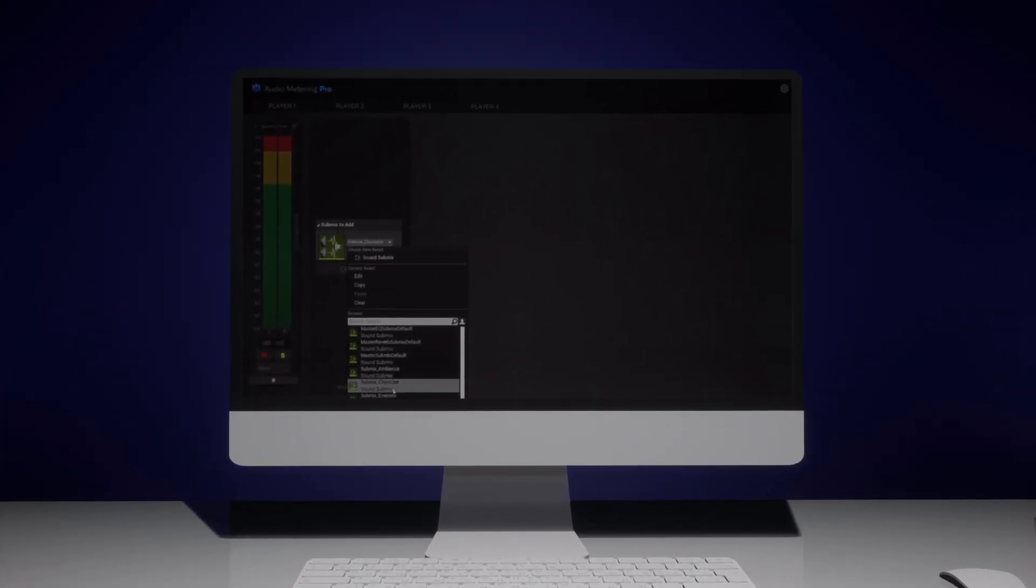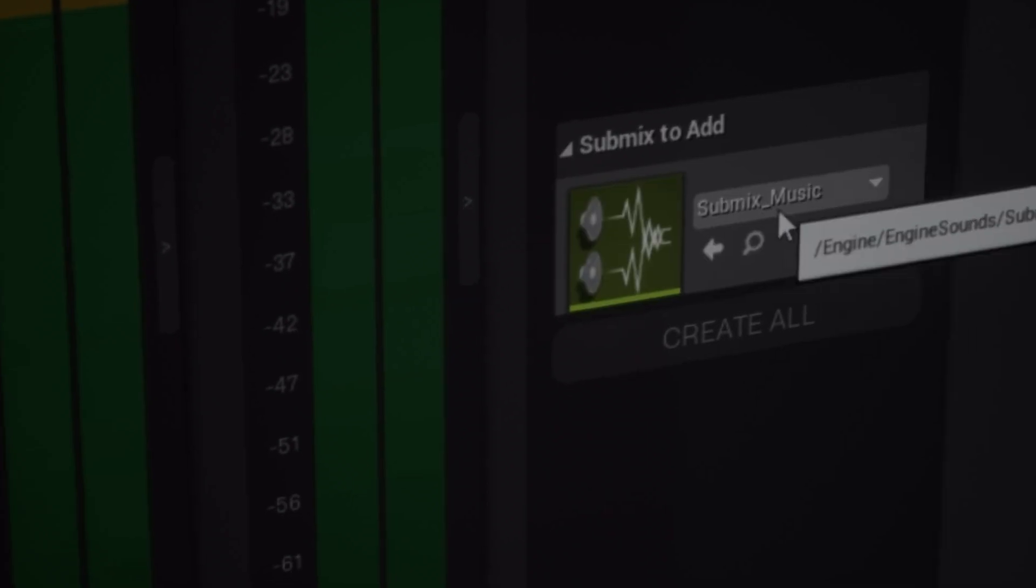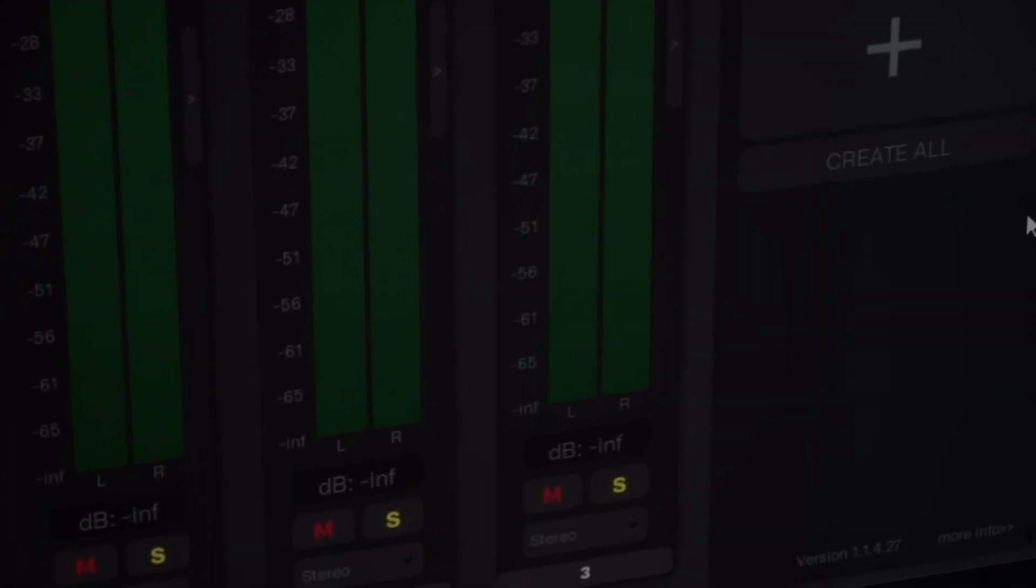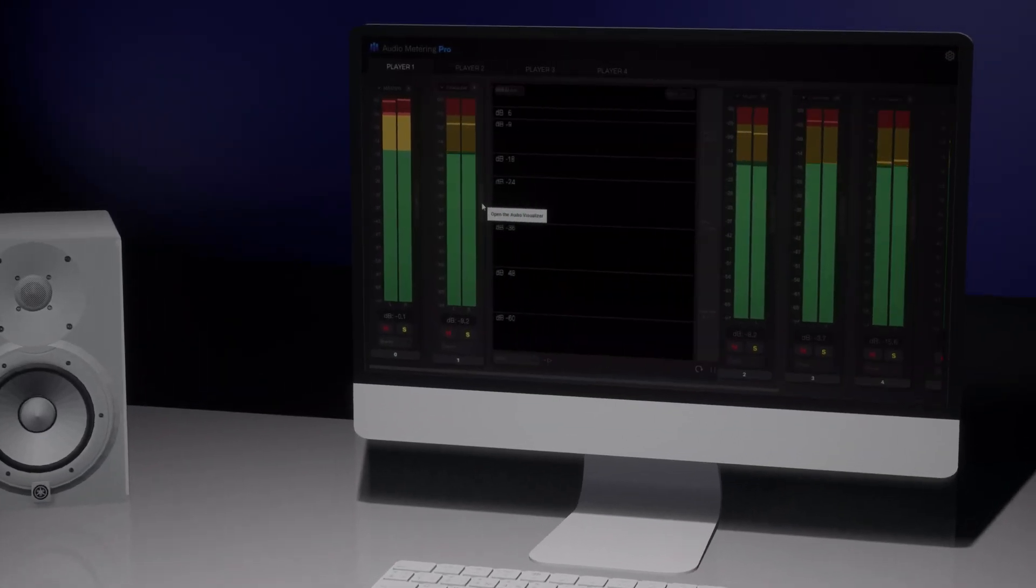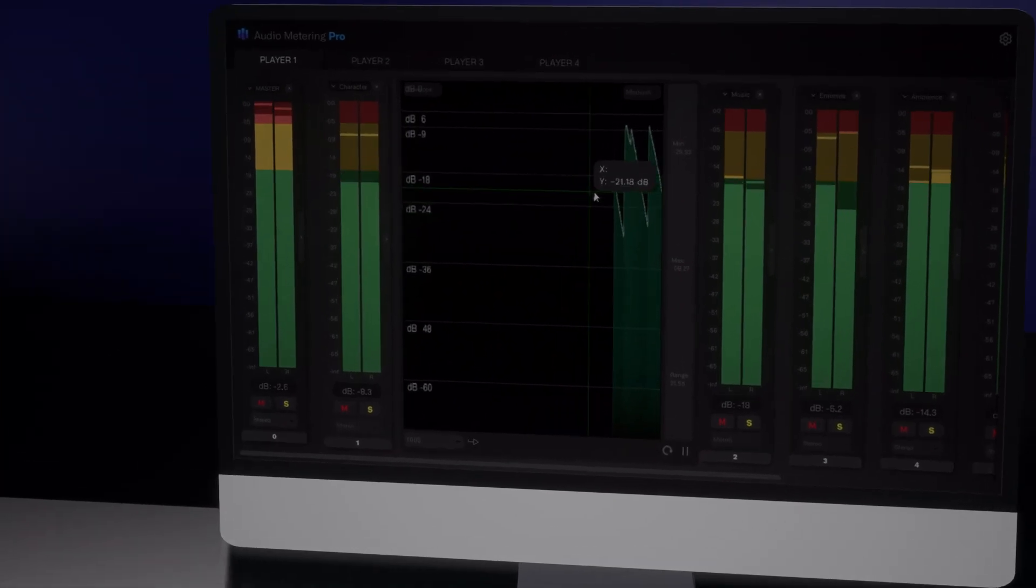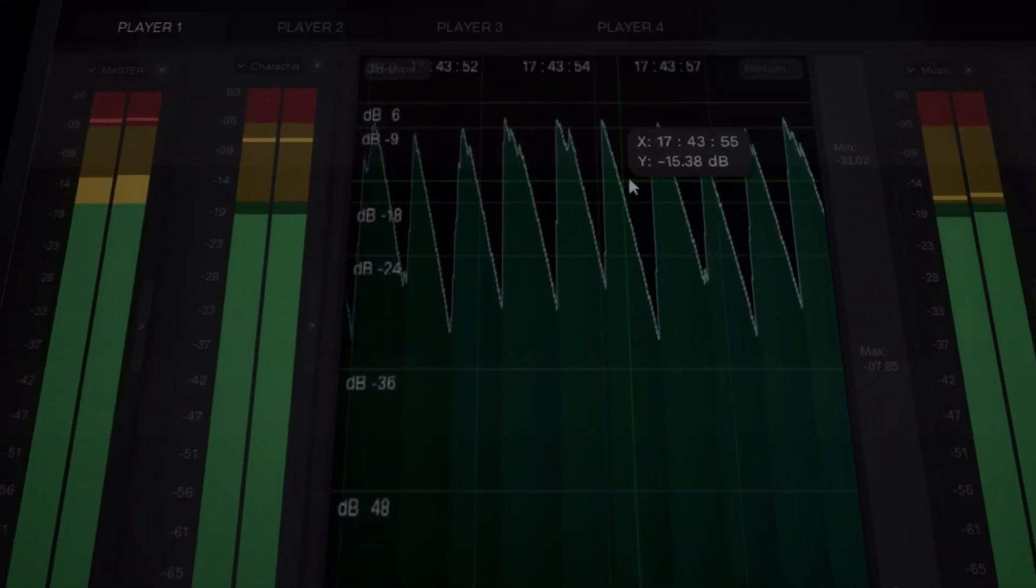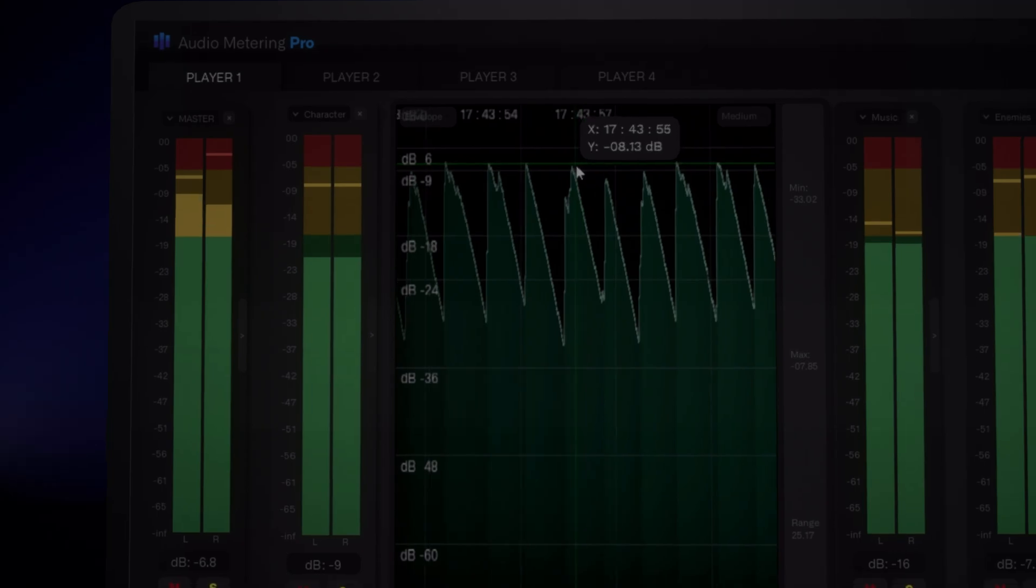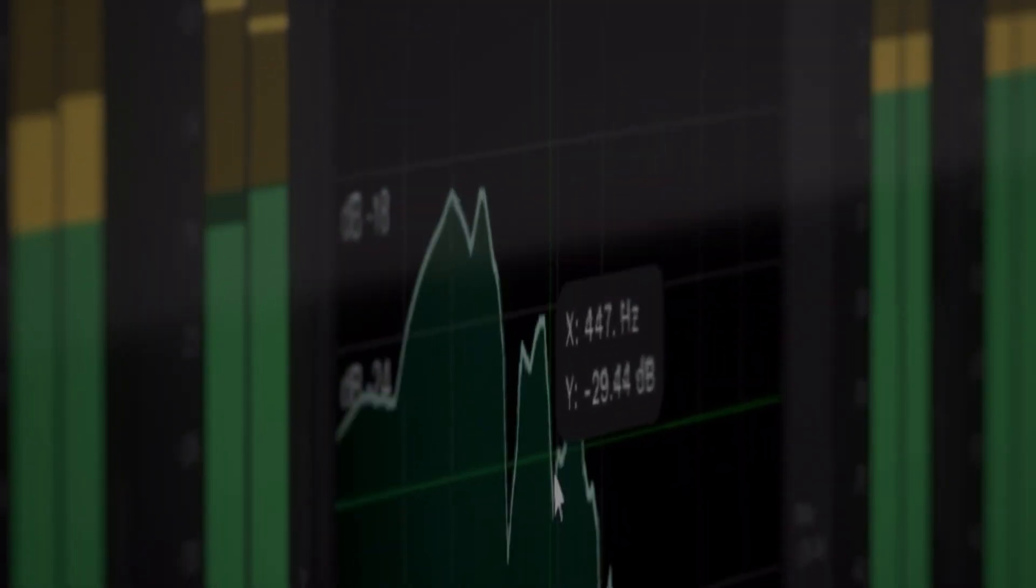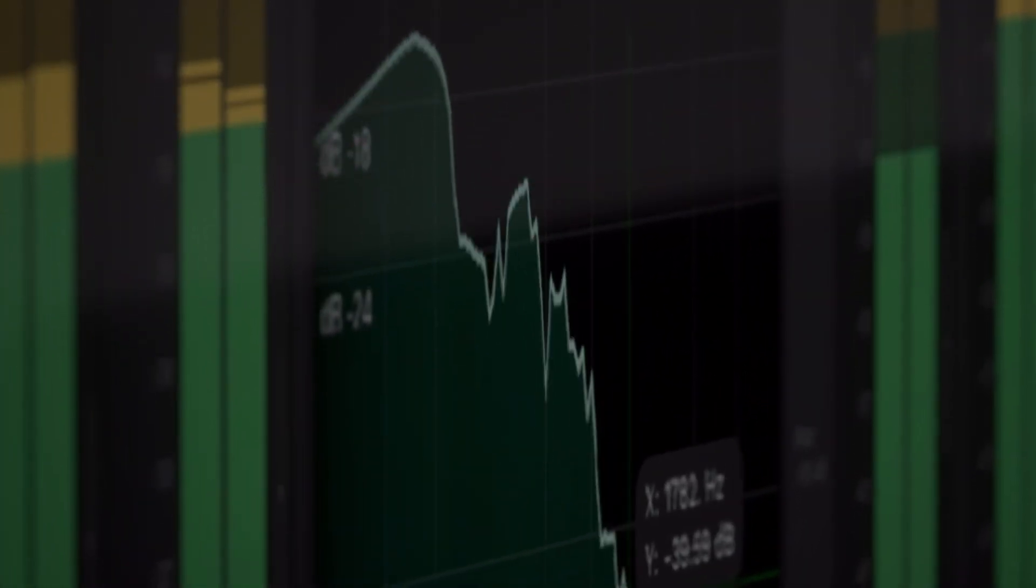Audio Metering Pro creates individual audio meters for each submix in your project, allowing you to precisely monitor the decibel levels. Its powerful visualization display gives you a deeper understanding of your audio, visualizing its unique characteristics so you can fine-tune your sound for maximum impact.